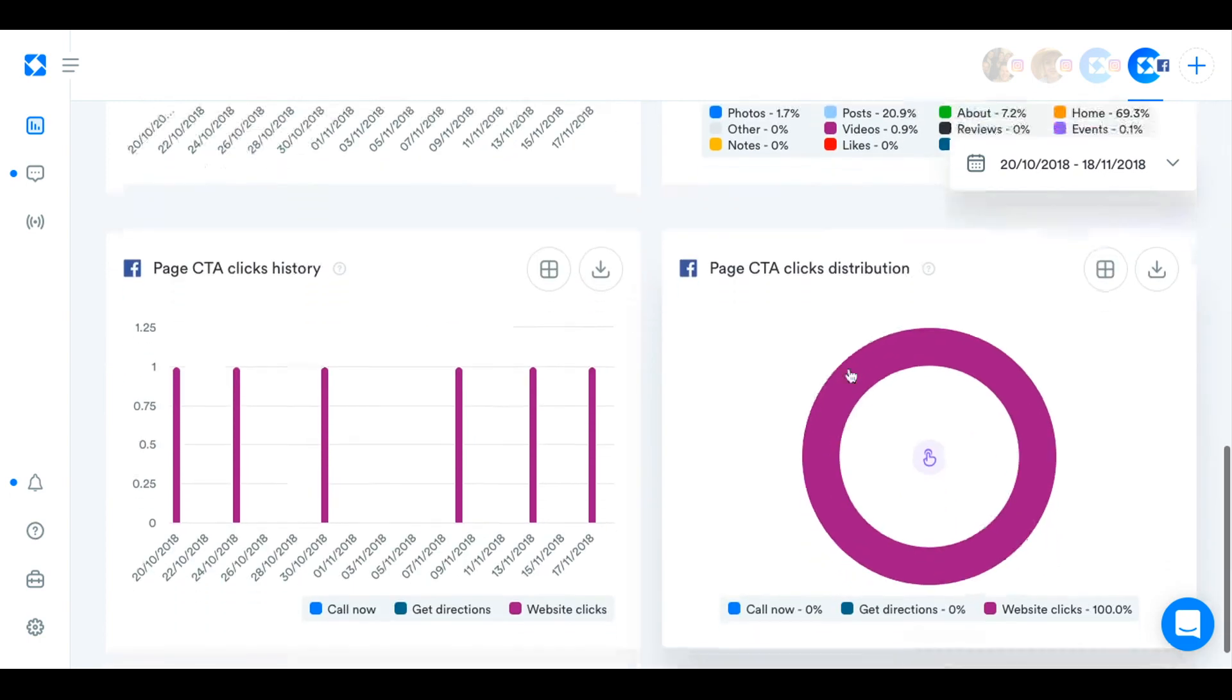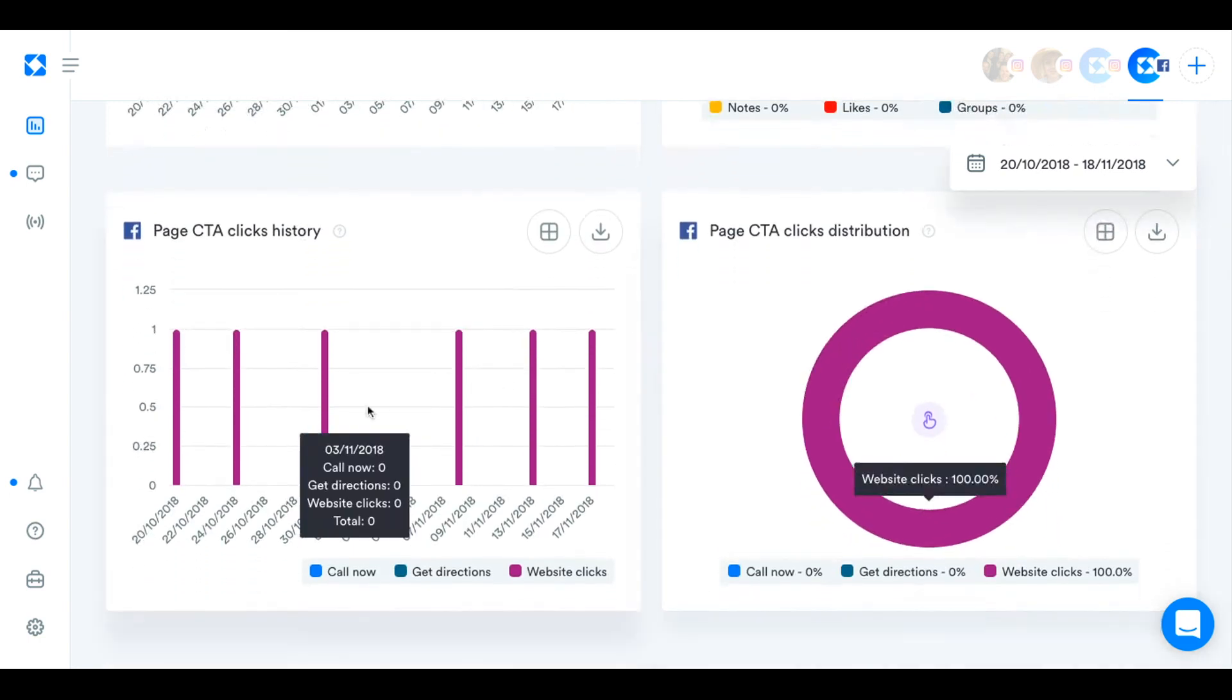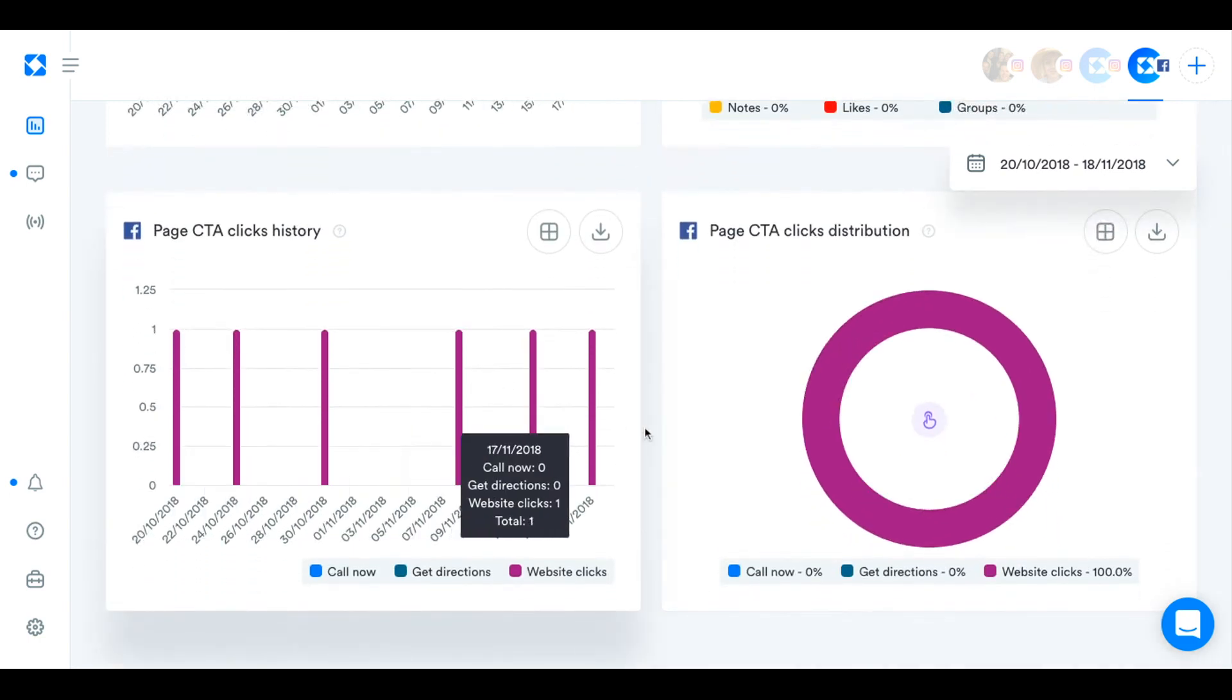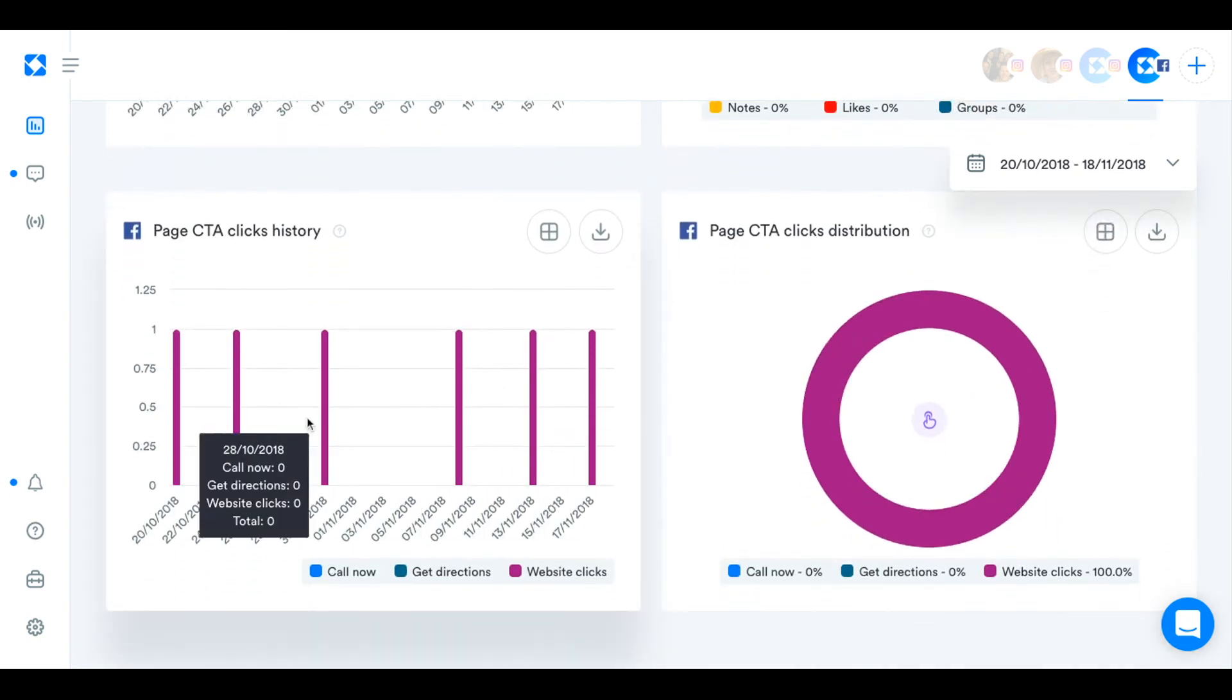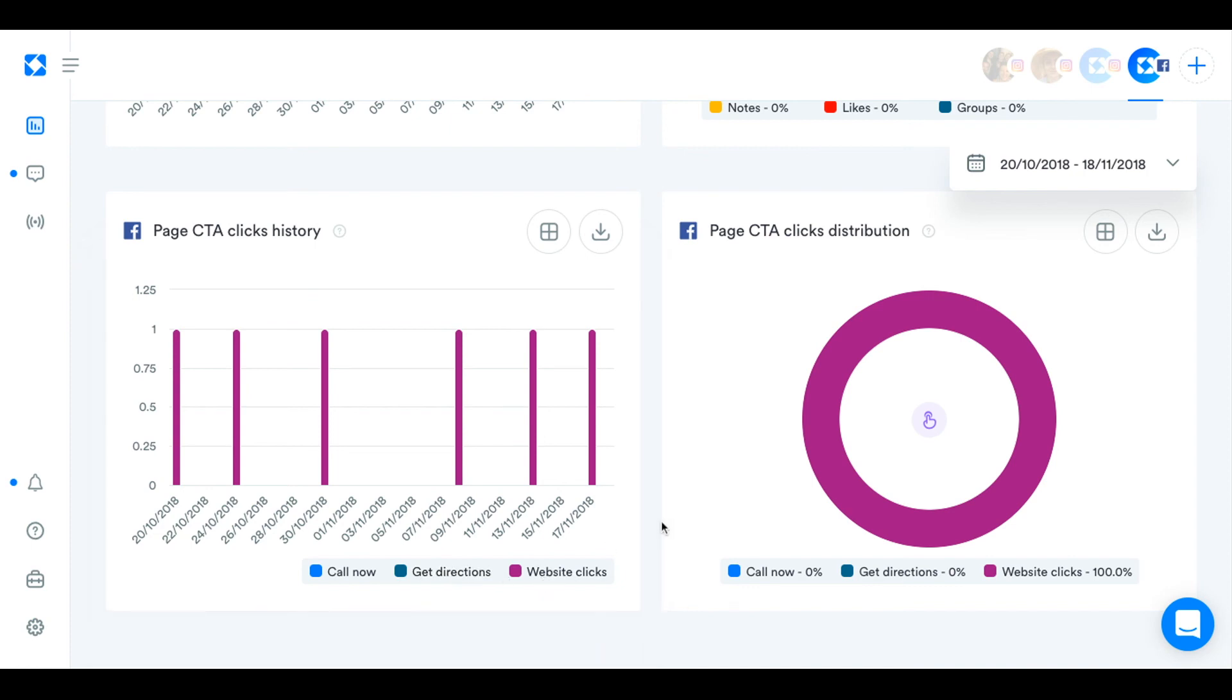And then down here, you can see how many people have been clicking on the CTAs in your bio. Call now, get directions, clicking on your website link as well.